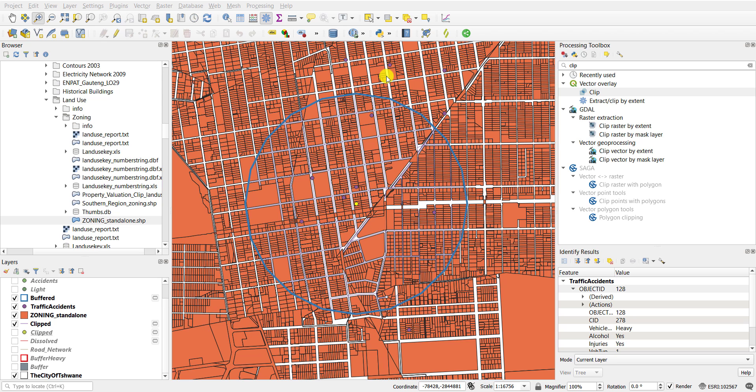What you see here is an area of interest, that is the blue outline, a buffer zone around a particular feature, a vehicle accident that occurred in the center of that buffered zone.